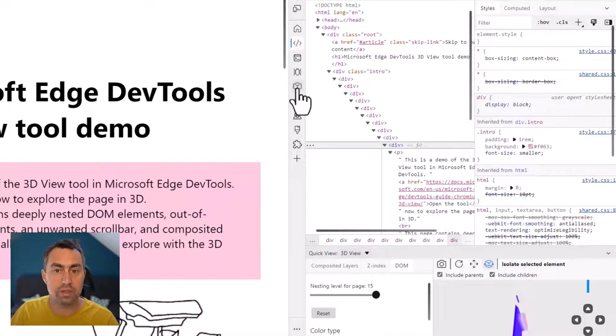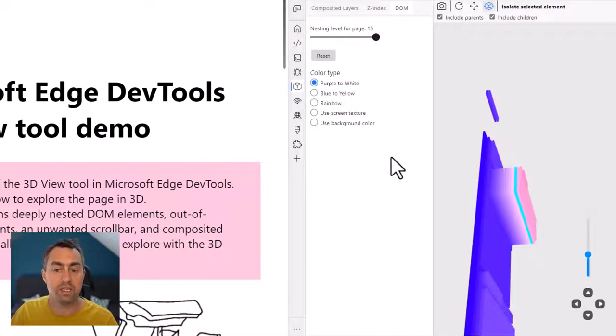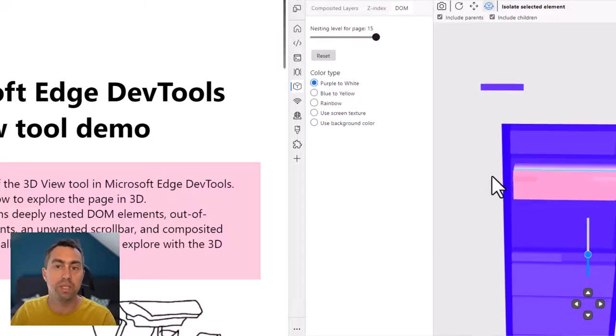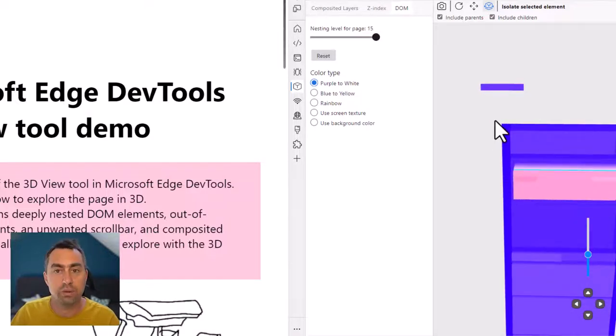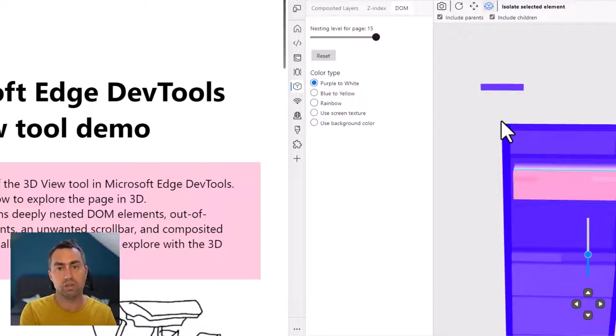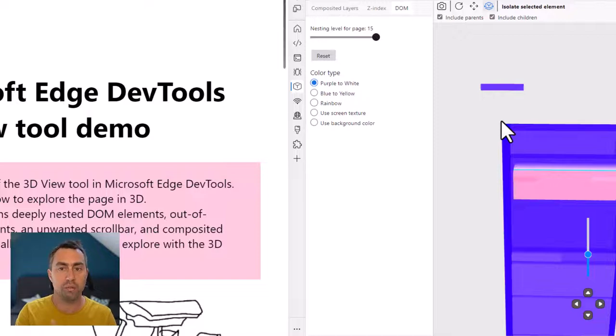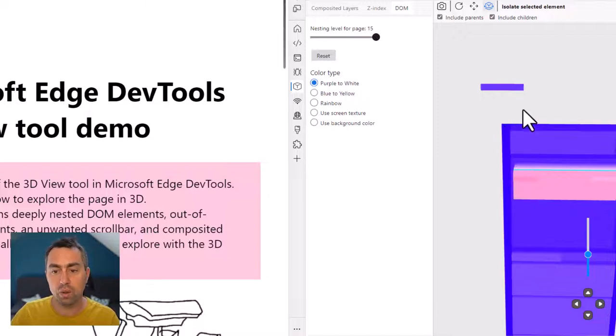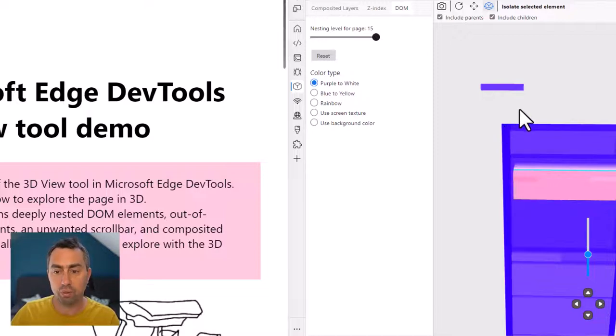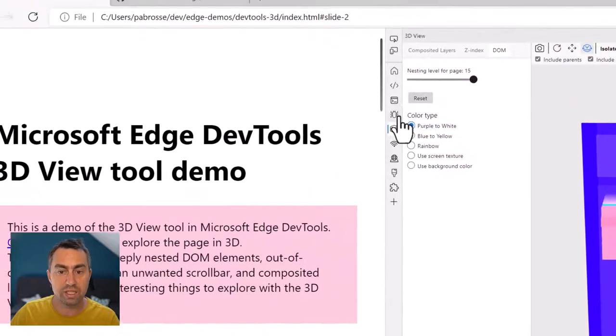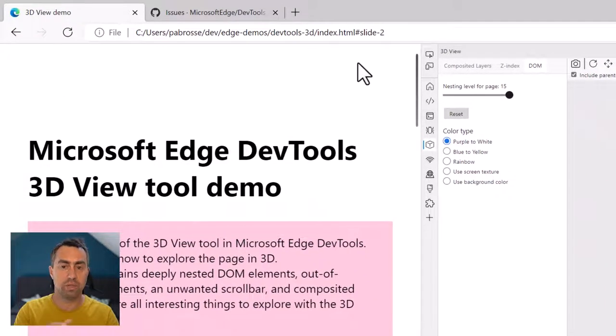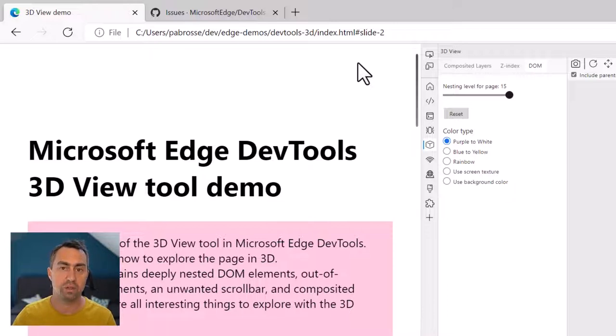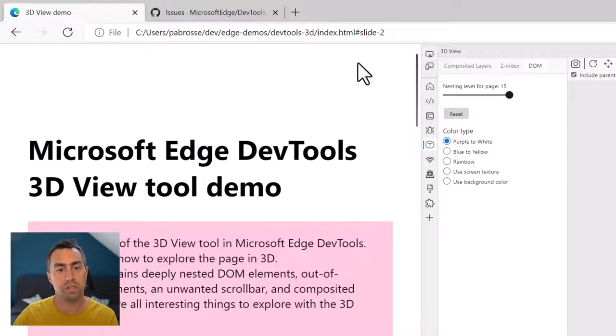One other use case that is very easy to investigate with the 3D view here is out of document elements. And this can happen pretty often. Let's say you have an element that's outside the document because you want to animate it later, you want to make it slide into the document, maybe when the user scrolls to that point. Or here, I've got one which is actually a skip link. If you use the keyboard and you tab from the browser UI to the page, the first element that's going to be focused or selected with the keyboard is a link to skip to the main content.